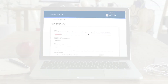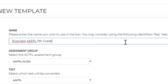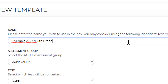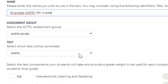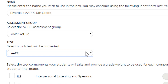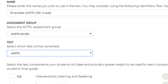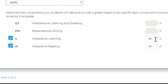Creating a template is easy to do. First, we create a name for our template. We then select the test — in this case we'll do a score conversion for our students who have taken the AAPPL — and enter the weighting values for each component desired.